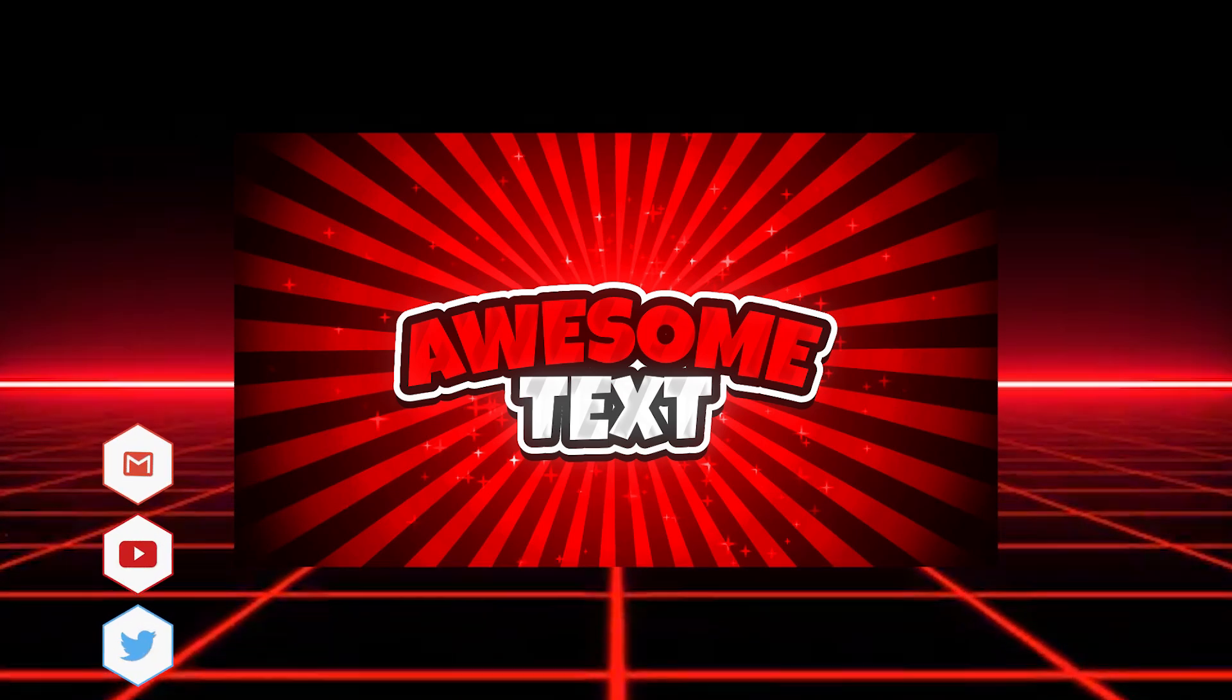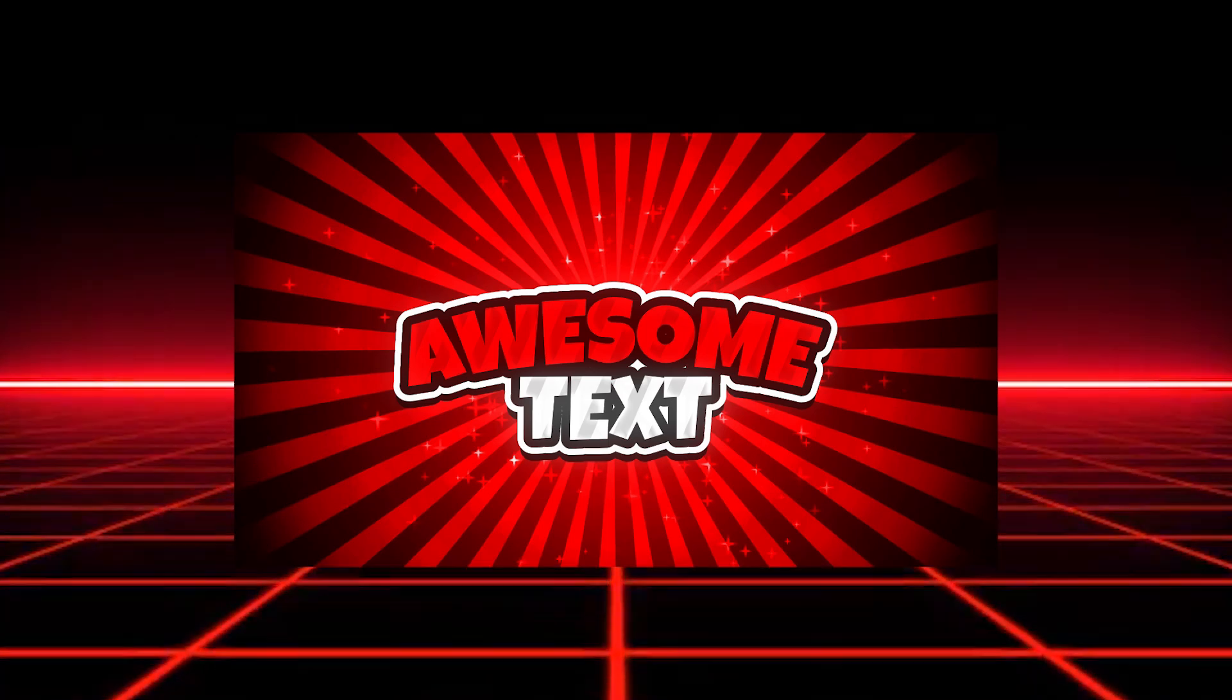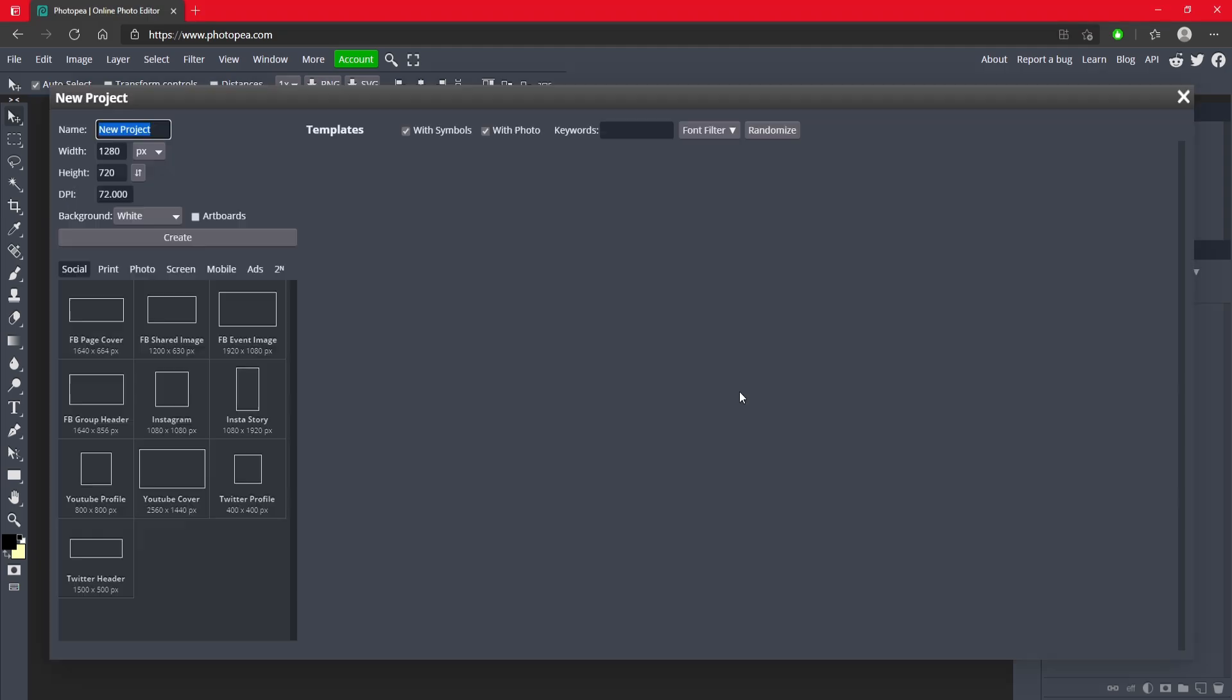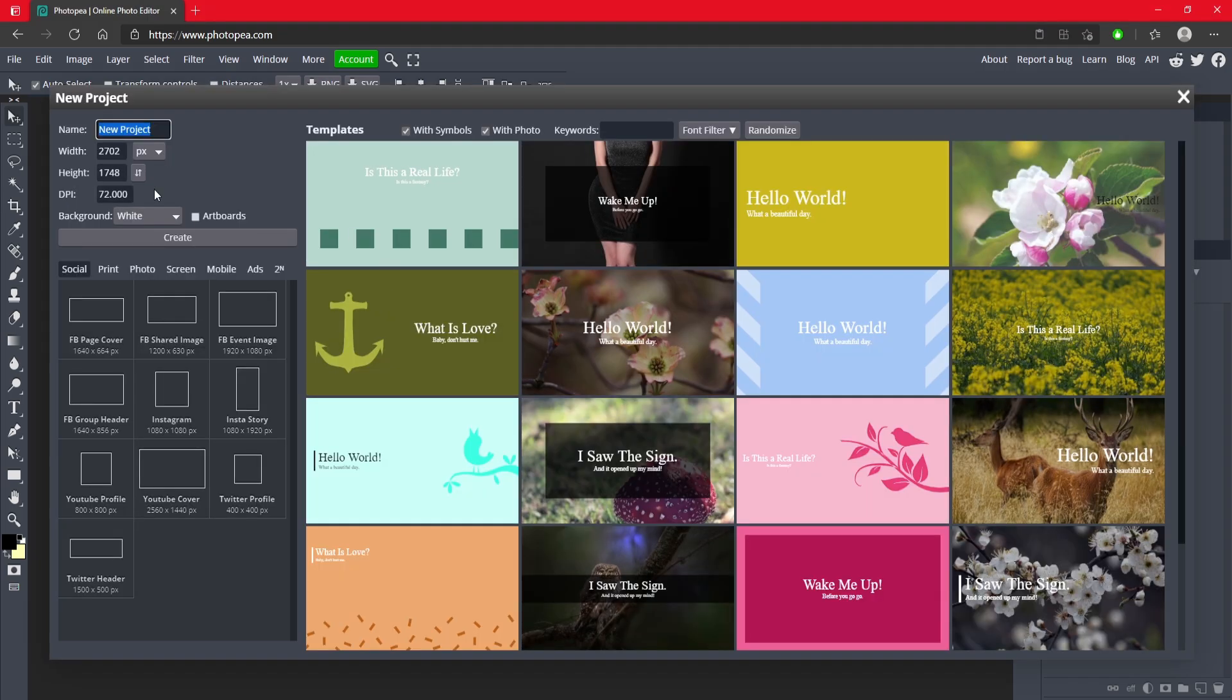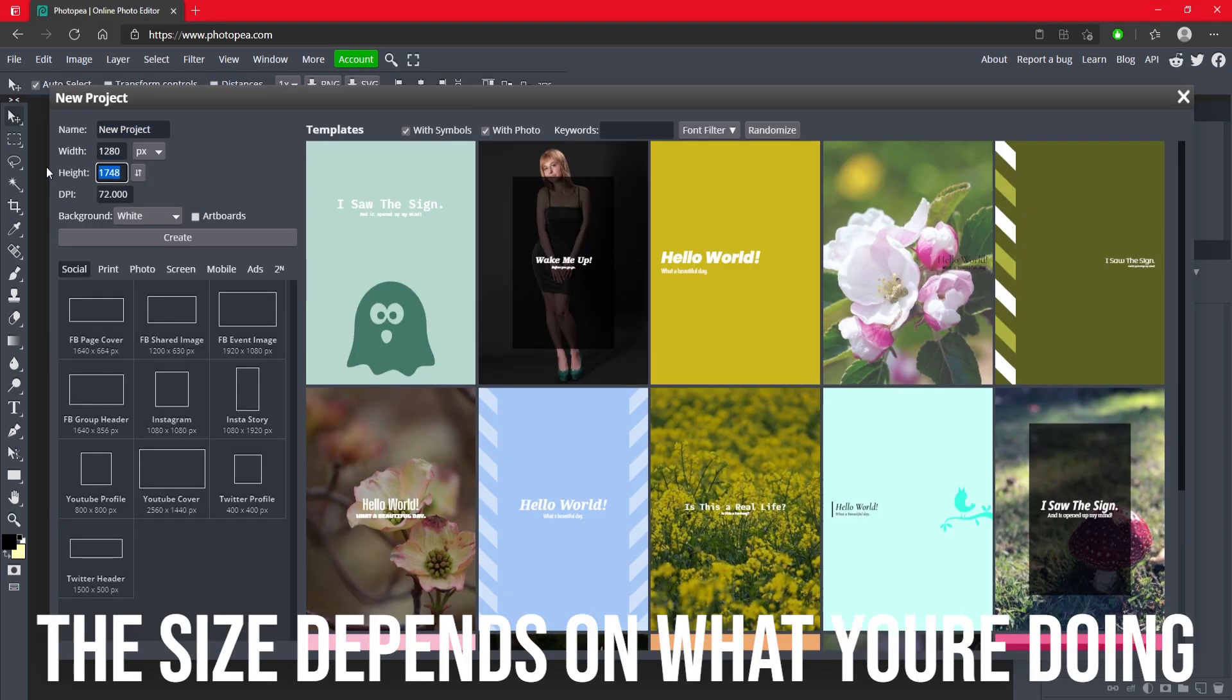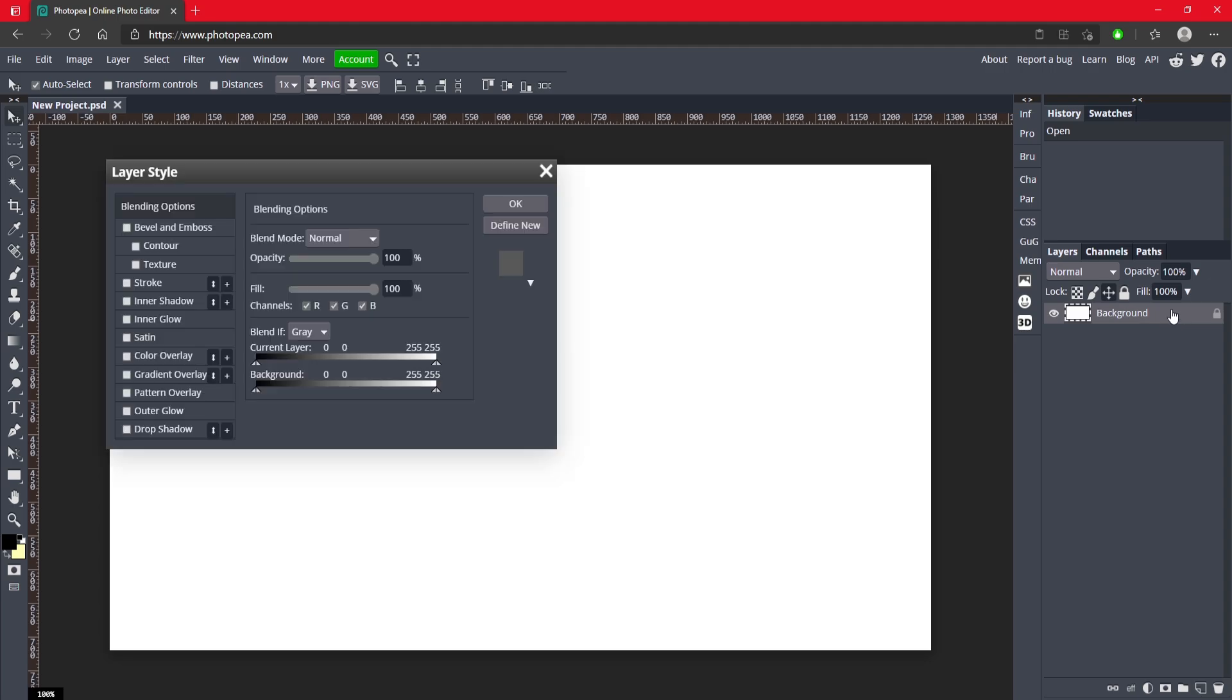So without further ado, let's get started. Once you're at photopea.com, go ahead and make your project. The size doesn't matter, just do whatever you need to do. I'm just going to do 1280 by 720. Here we go, hit create. We have our white canvas to start.